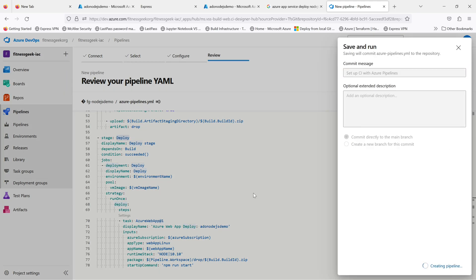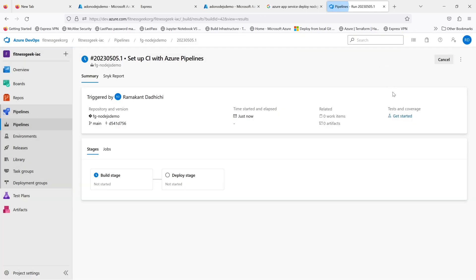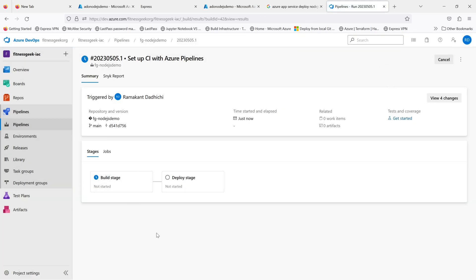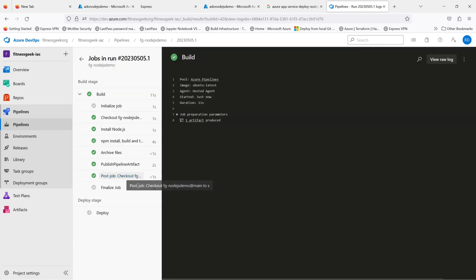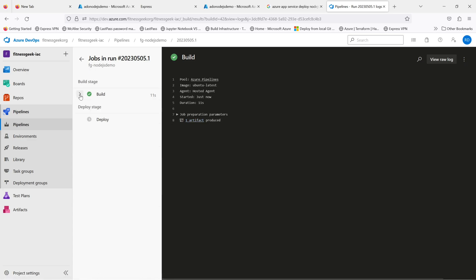This next stage is the deploy. Let's save and run it. Our build stage is currently running. If we look into the logs, okay the build has completed.